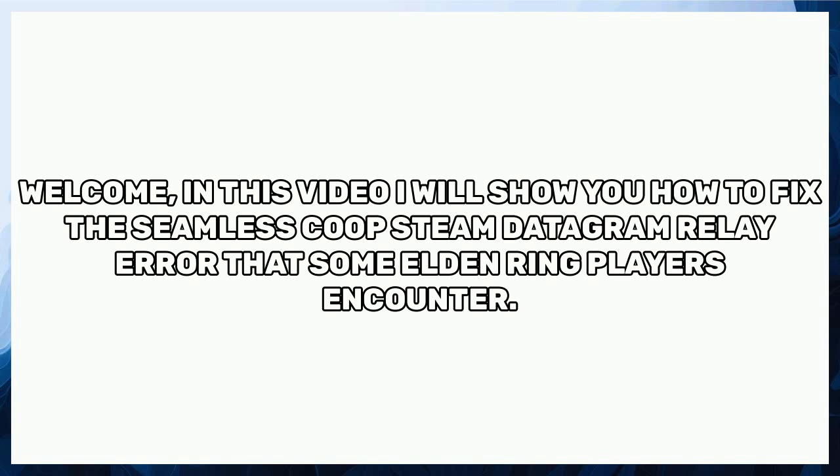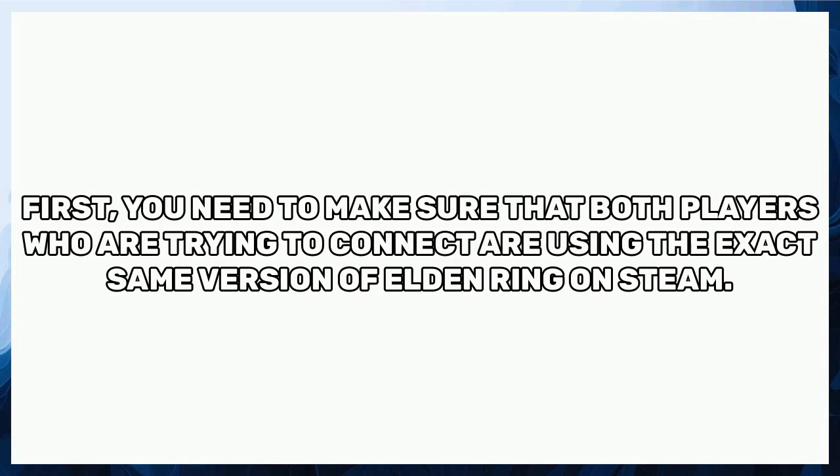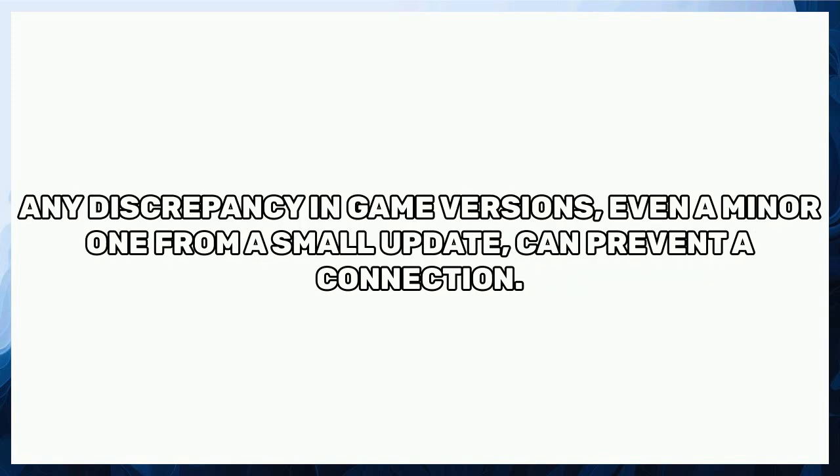First, you need to make sure that both players who are trying to connect are using the exact same version of Elden Ring on Steam. Any discrepancy in game versions, even a minor one from a small update, can prevent a connection.